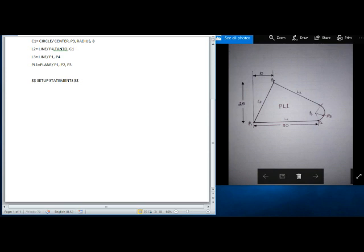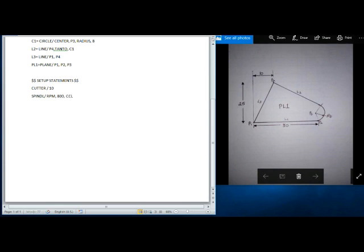Next we have to write the setup statements. This section we write with the help of the dollar symbol. In setup statements we have to write which cutter we are going to use, spindle on, coolant on — this kind of data we mention in setup statements. First we define the cutter: CUTTER of diameter 10 mm. Then SPINDL — spindle RPM is 800, counterclockwise.